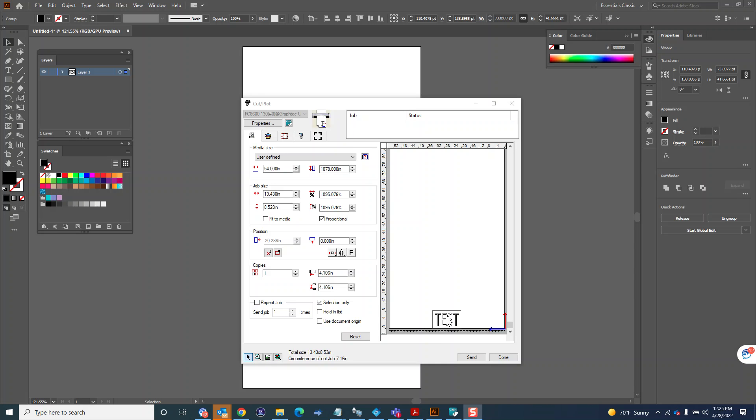Hey, this is a quick video to show you where to look in your RIP software to make sure that the RIP software isn't overriding any plotter settings that you've got set up on your machine. In a lot of cases, Flexi Sign or Graphtec Pro Studio or Cutting Master will have some settings turned on by default that might override the condition settings that you set up on your Graphtec cutter.